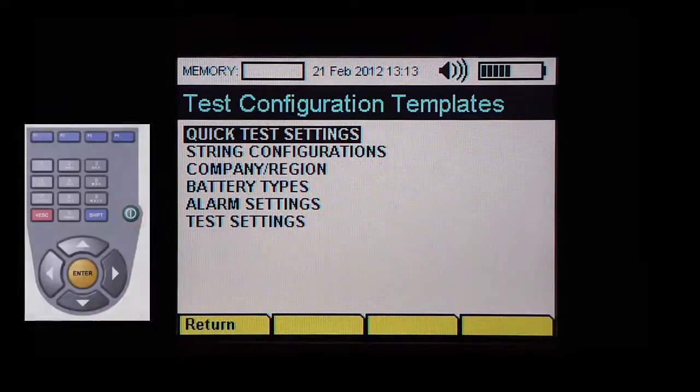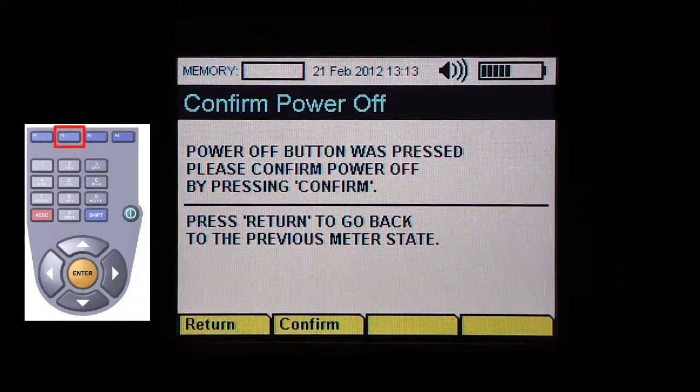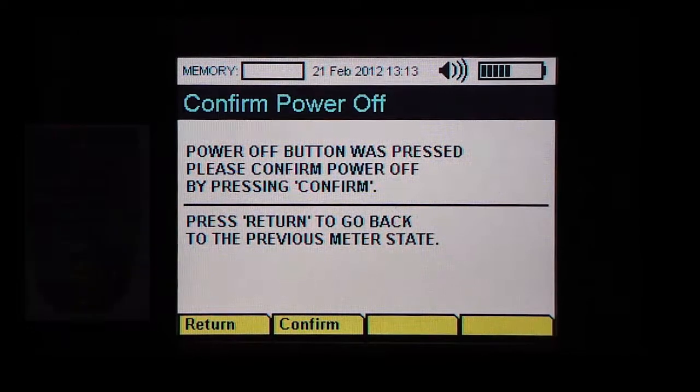You can power down the unit by holding down the on and off button. On the following screen, confirm power off by pressing the F2 key.